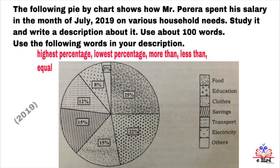First, let's look at the needs — what Mr. Pereira spent on. Food means food. Education. Cloth. Savings. Transport. Electricity. Others means other minor needs. These are the keywords which you should know the meaning of in a perfect way.